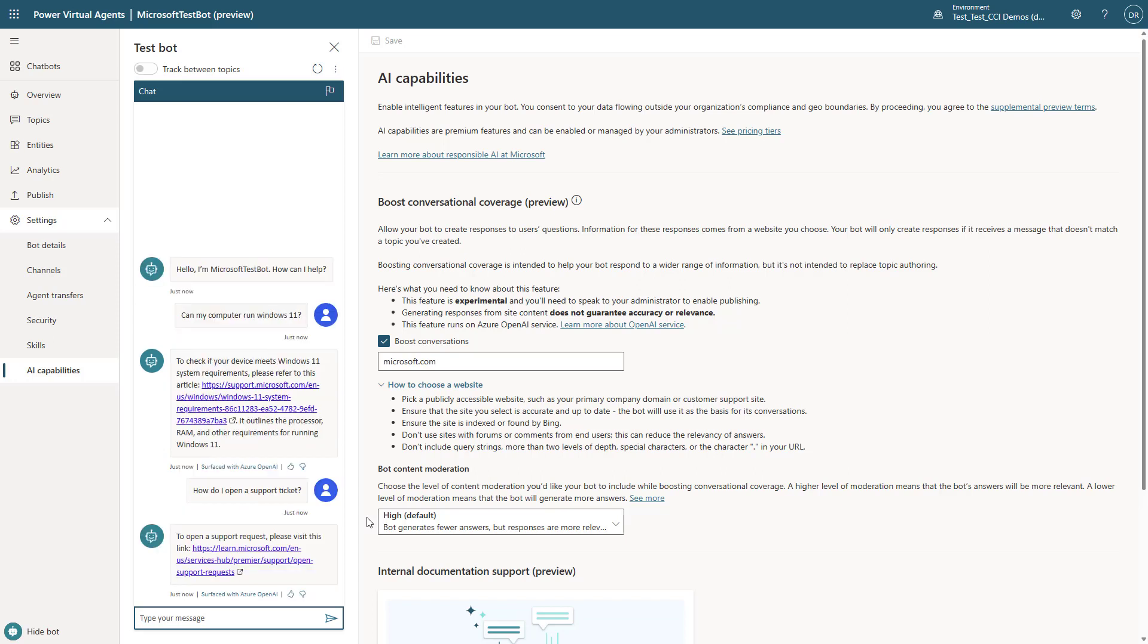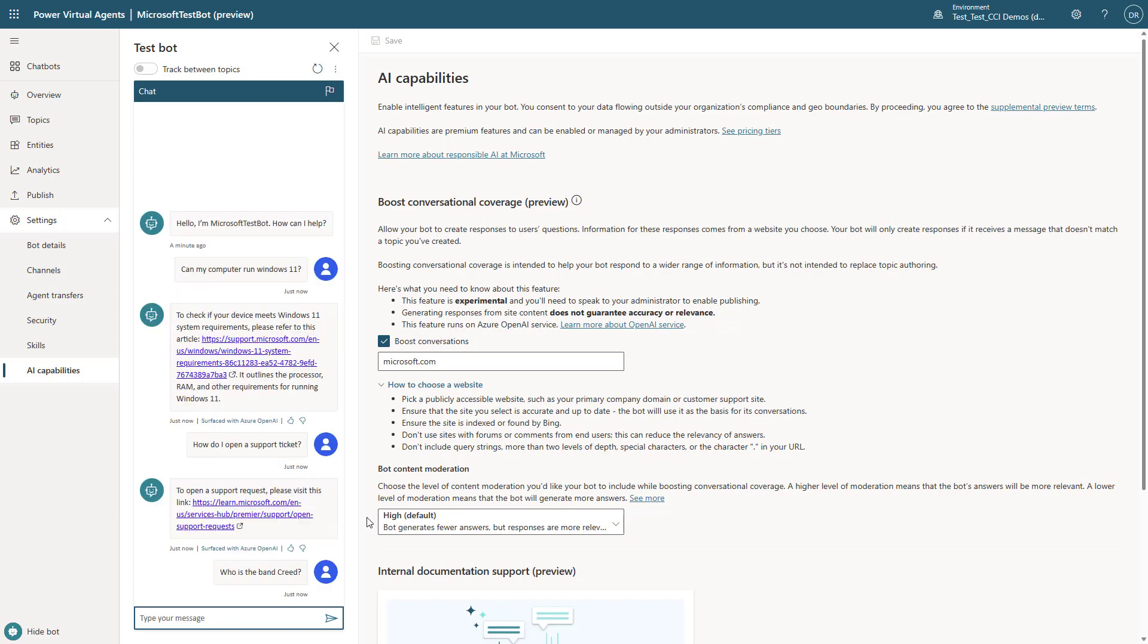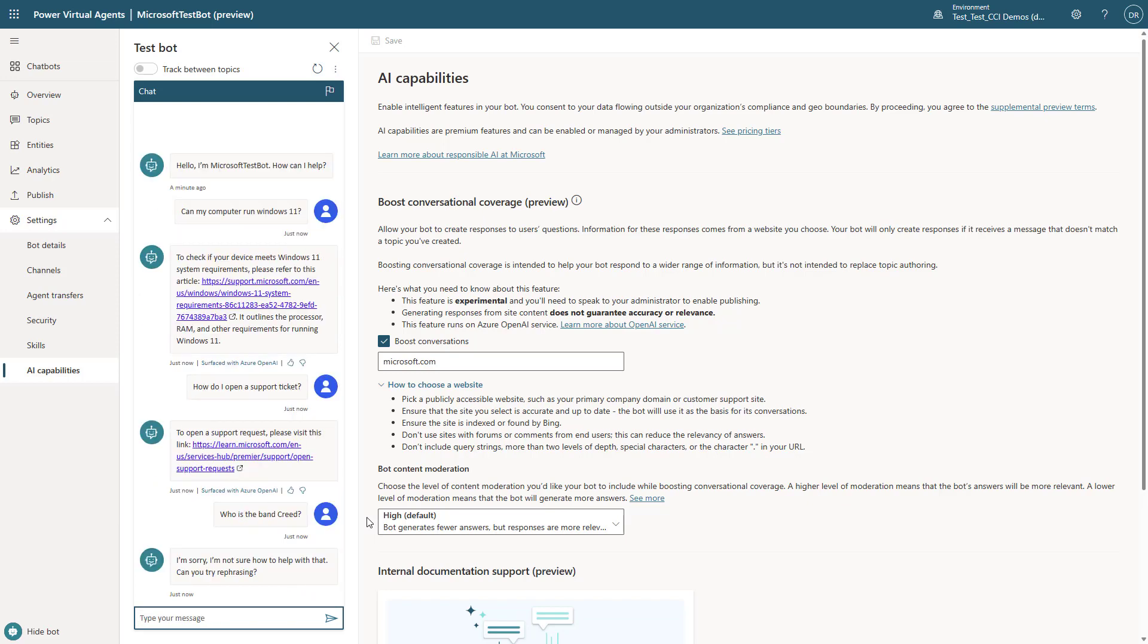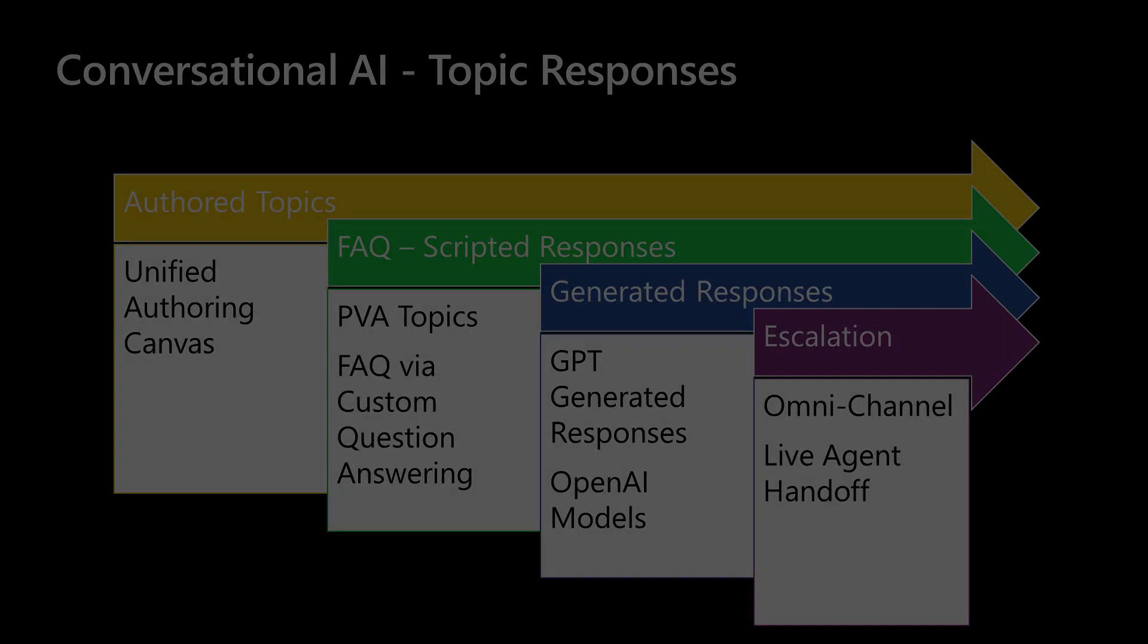But this is a demonstration now of if I ask it the same question about the van Creed and who they are, because Microsoft.com doesn't offer any information about the van Creed, you'll see that it does not actually respond to this question.